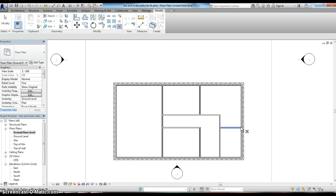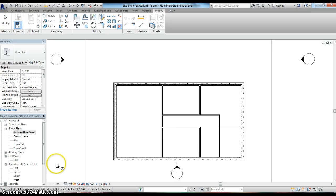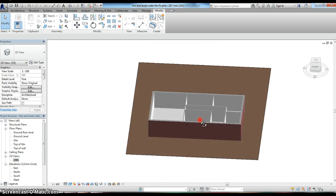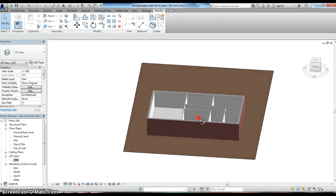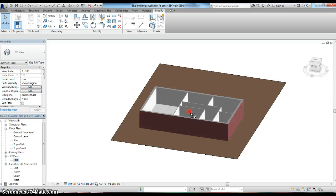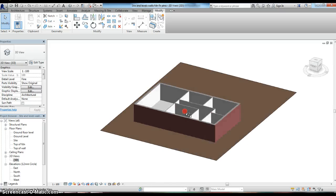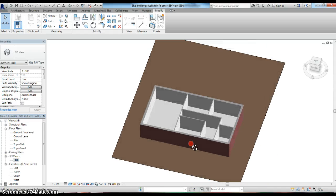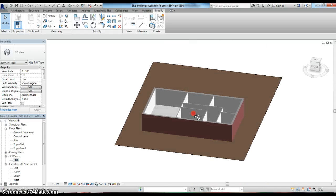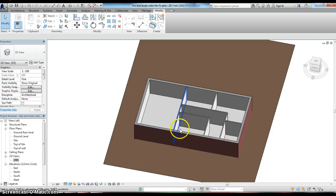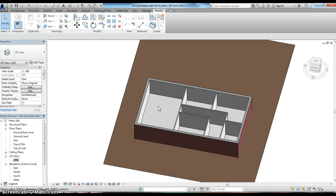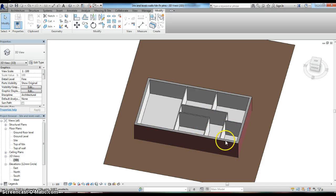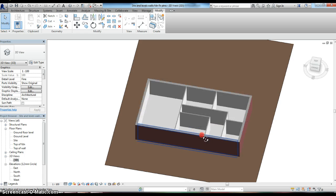We've now put in our internal partitions. If we want to look at that in 3D view, we can see that our internal partitions run full height to the top of our external walls. We've now got the basic room layout of our bungalow established - this is our lounge/diner, this will be our kitchen, one bedroom, two bedrooms, the bathroom, and our hall and corridor here.